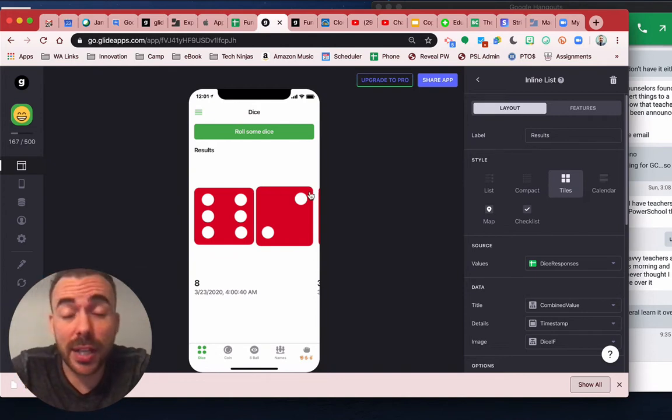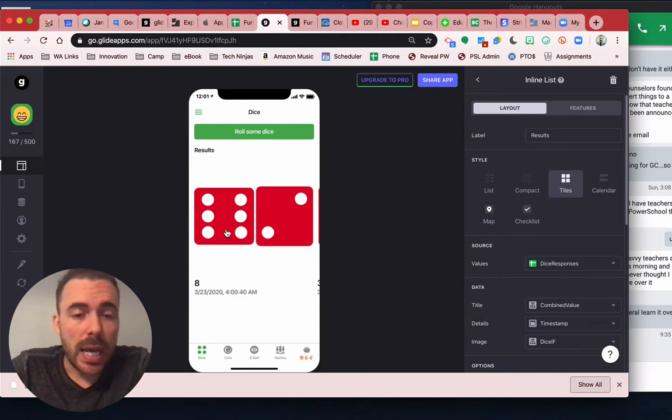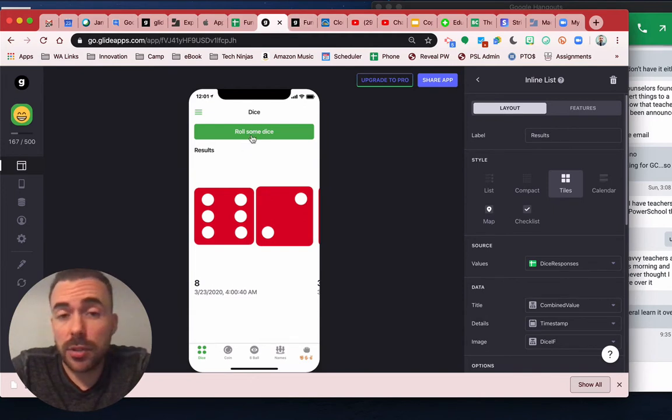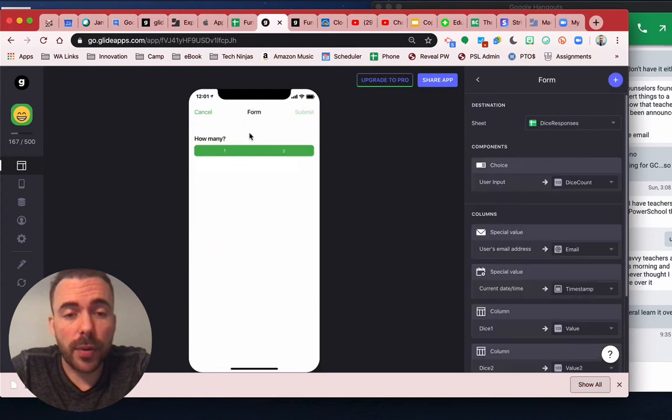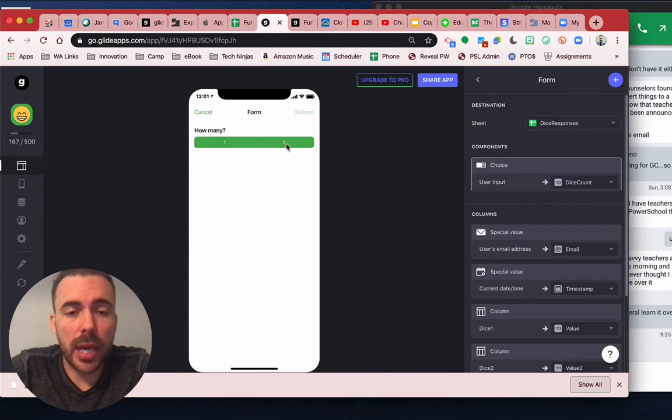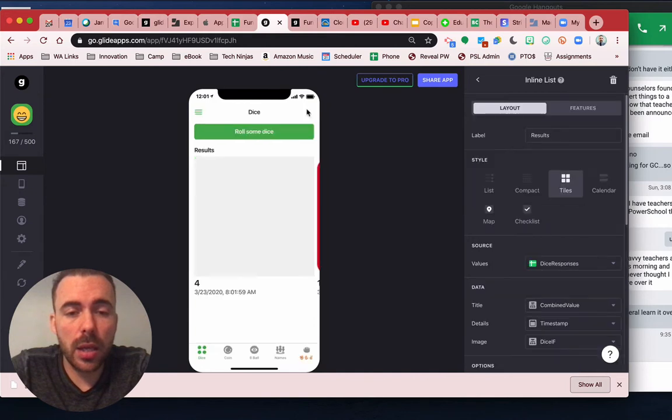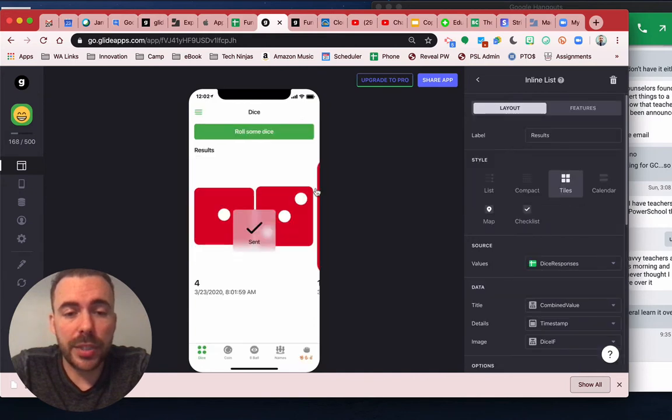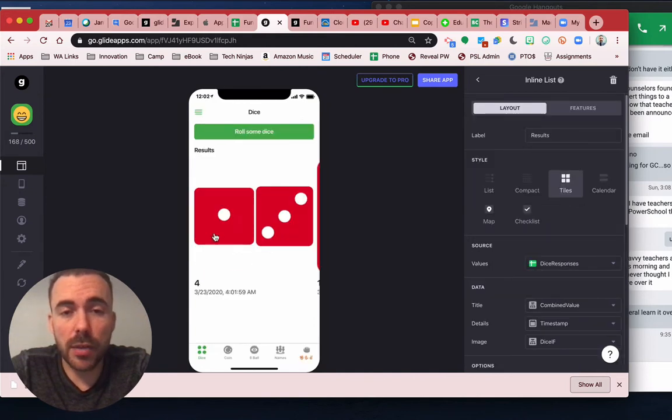So here, for example, the image that gets displayed is dice. Just so you see how it works, I roll some dice. If I choose one, it'll roll one die and present the value. If I roll two die, it'll present two die and present the sum of those two values.